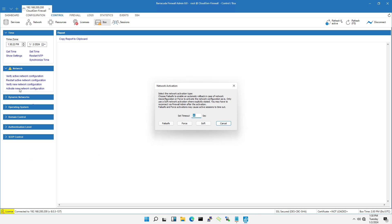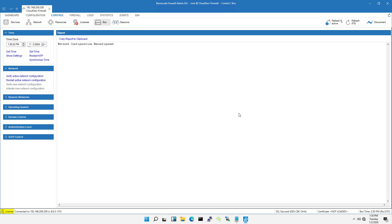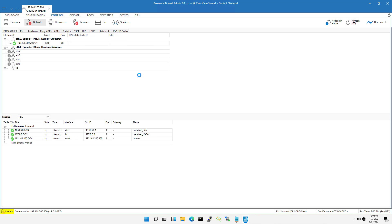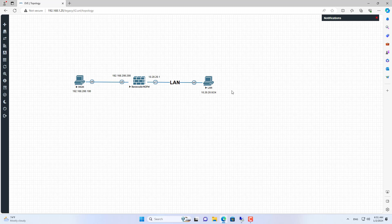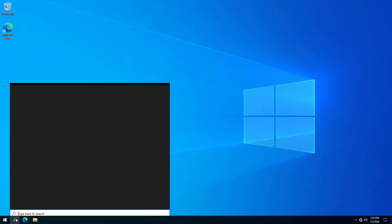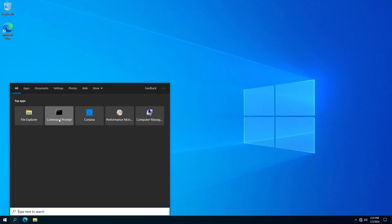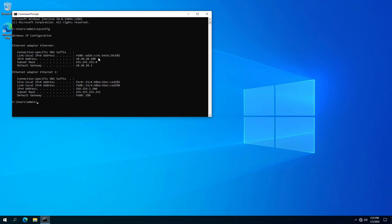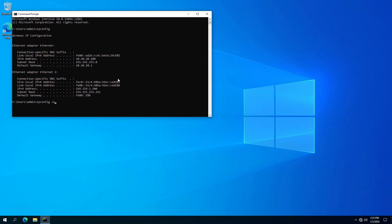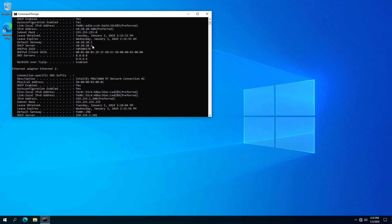Next I apply the changes. On the LAN I used a Windows computer connected to the firewall via Ethernet 1 to test the results. This Windows computer has its IP address set up in dynamic mode. The computer has been assigned an IP address from the DHCP server I just set up.